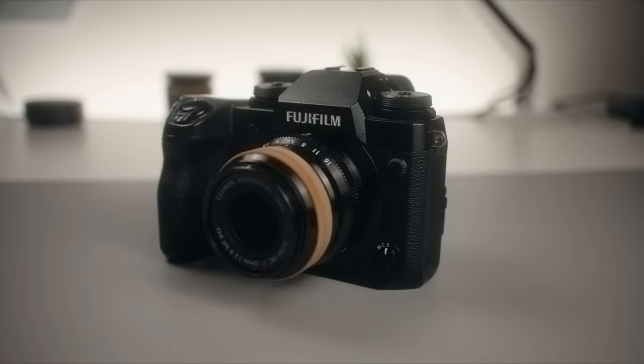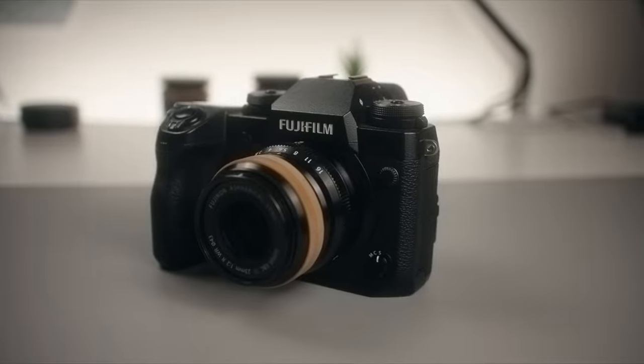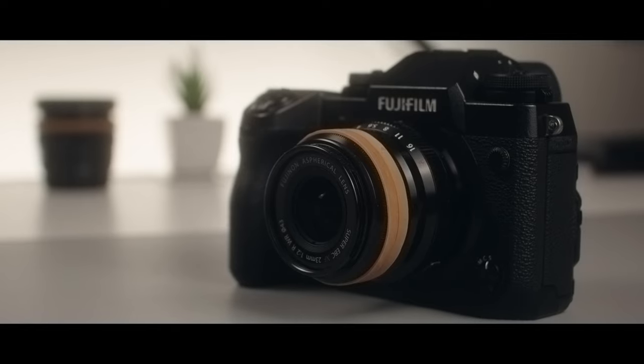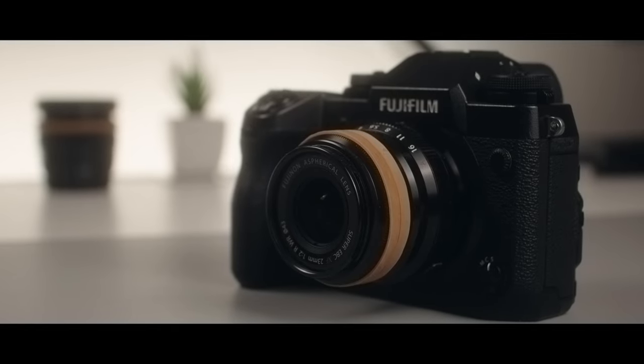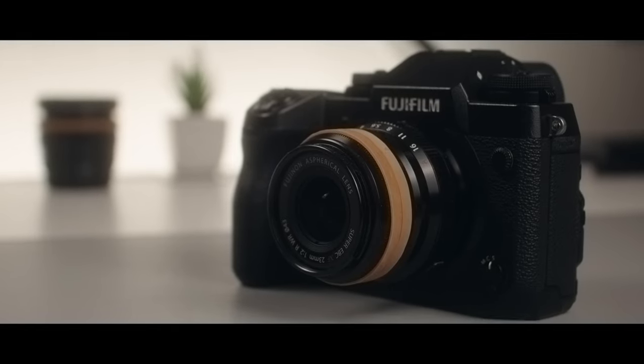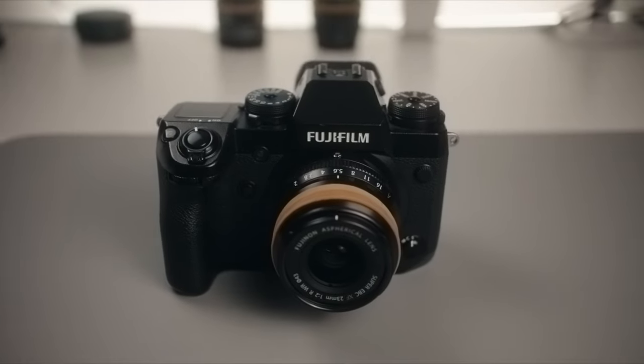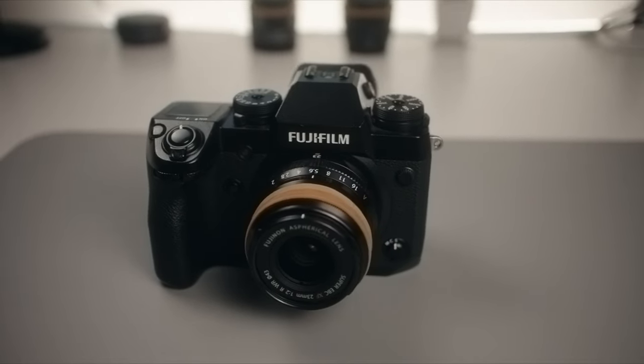One thing that I observed is how much detail the EOS M has. I don't know if that's because of the 14-bit, shooting in DNG, you know having raw. But it just looks so much detail.